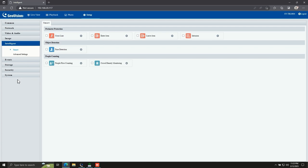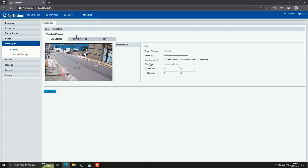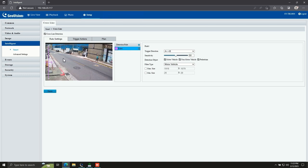Let's start with the first one, which is crossline. Crossline detection generates an alarm when an object moves past the detection threshold in the direction you've defined. It can be used to monitor vehicles and people entering or exiting a gate. To set up crossline detection, click the Setting button for crossline detection. Then tick the checkbox to enable the feature, and click the Add button to add a new detection rule. A detection line will appear in the preview window, and you can tilt and drag the line to your preferred position. You can also configure the detected object, such as human or vehicle, or the direction of the event.